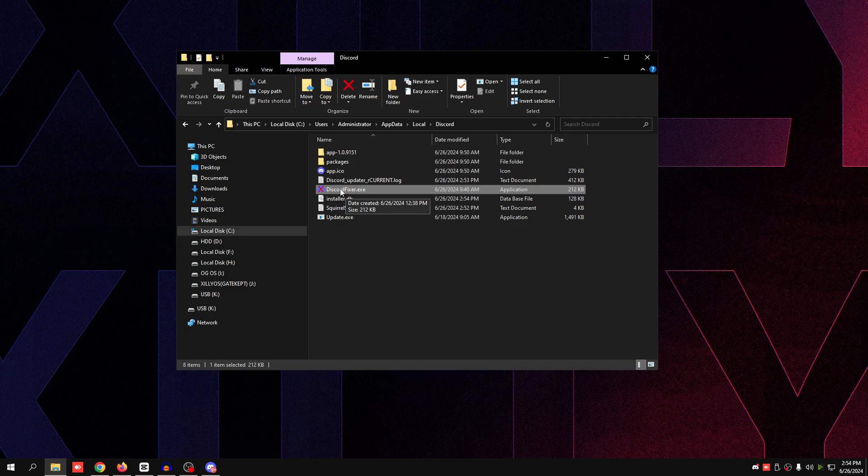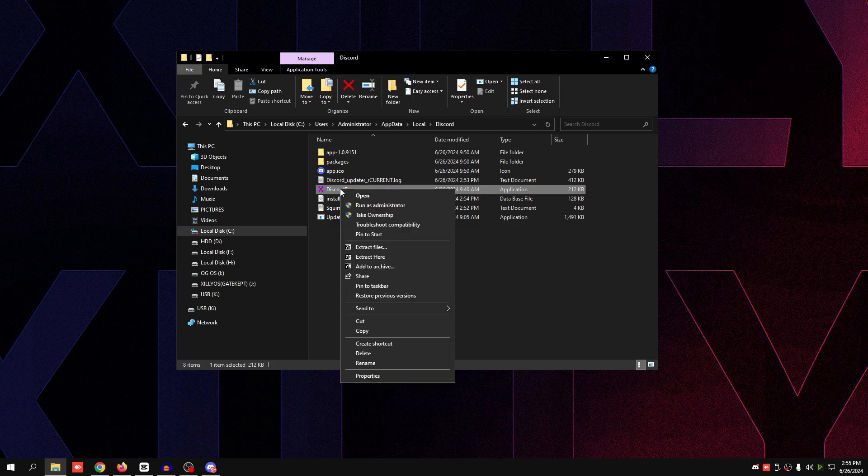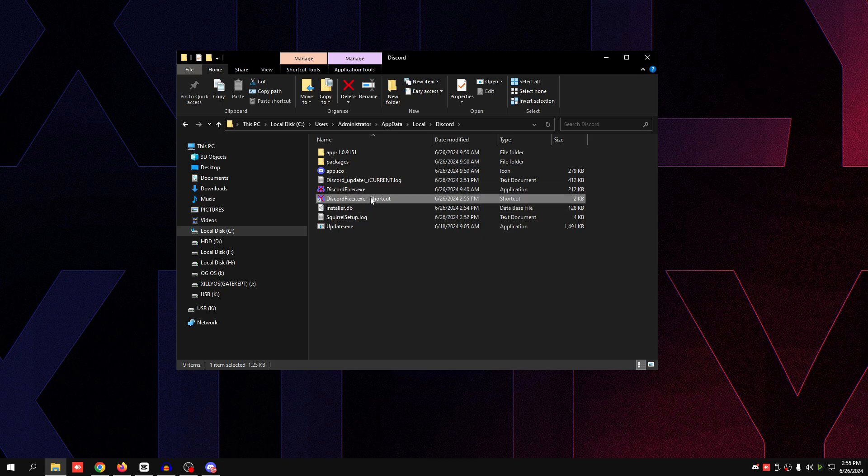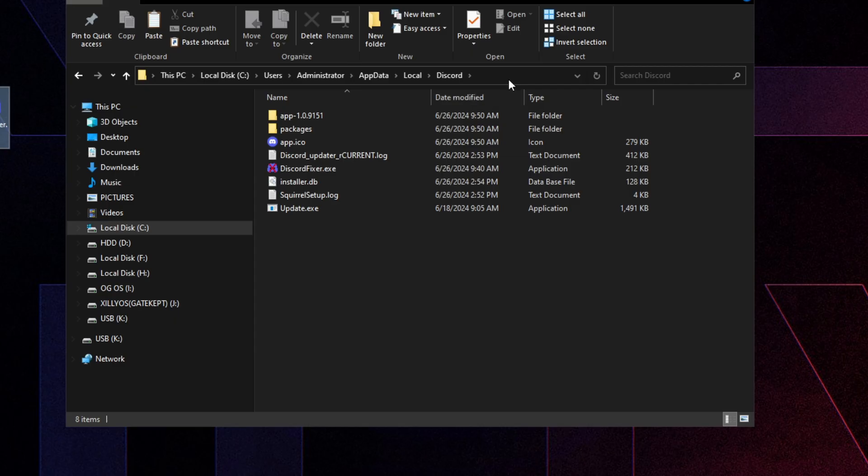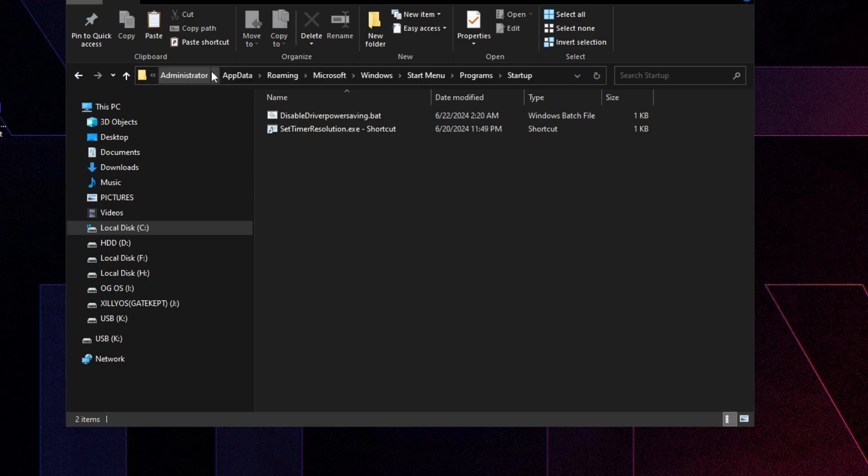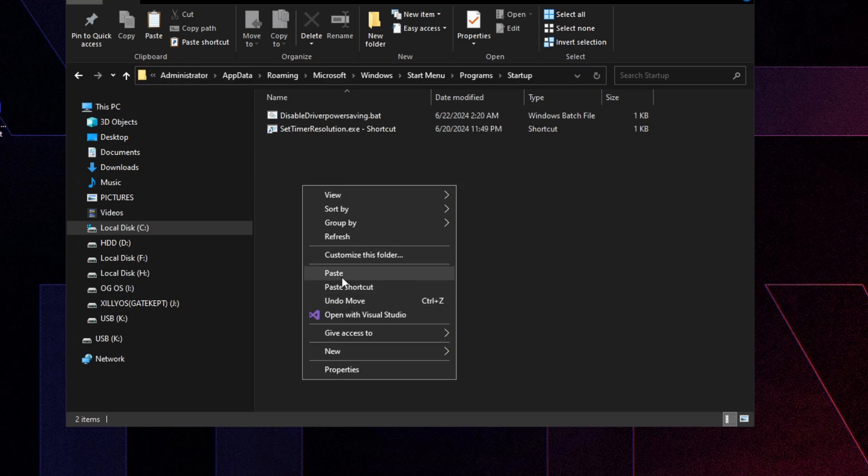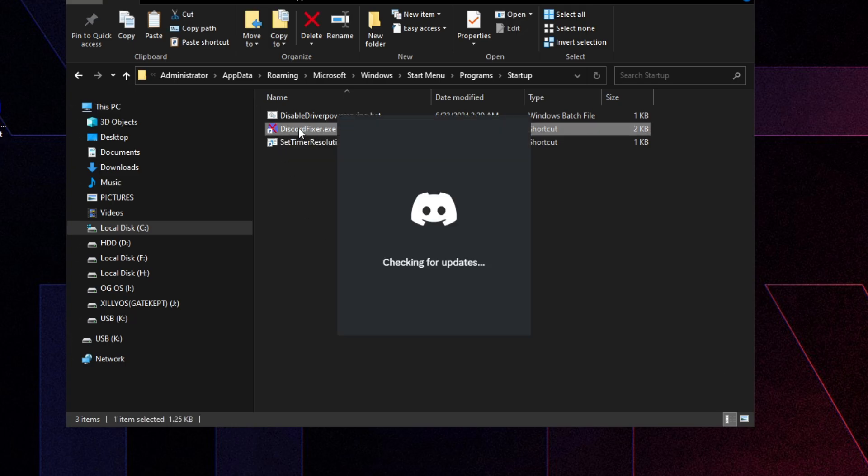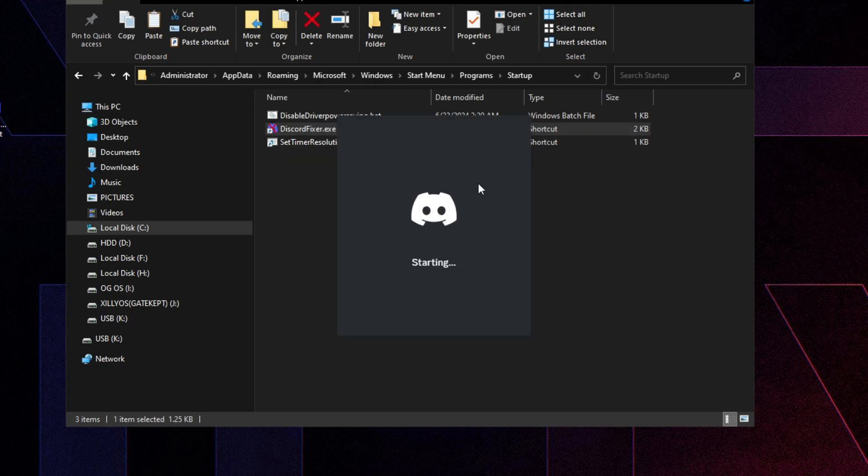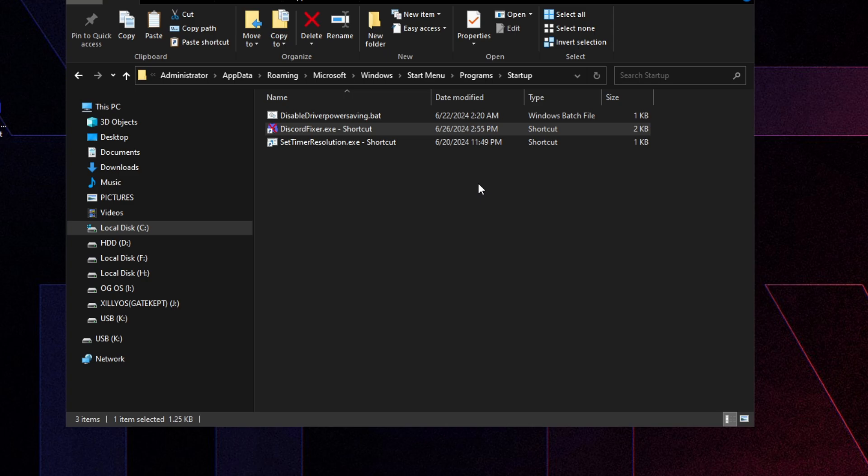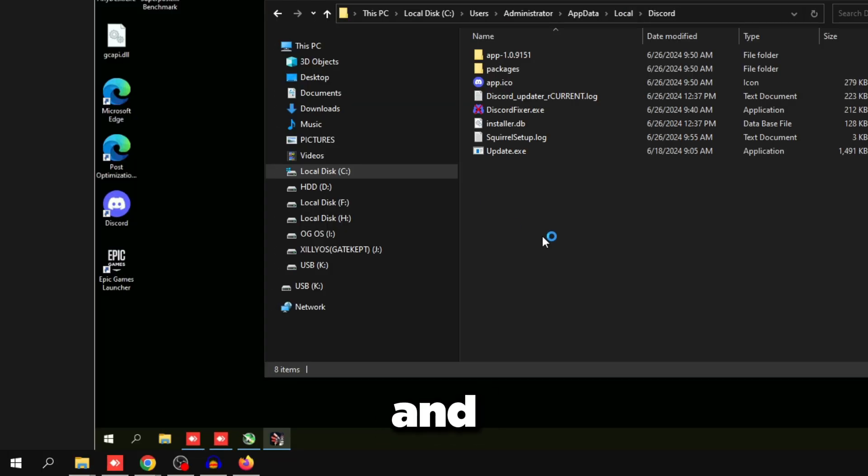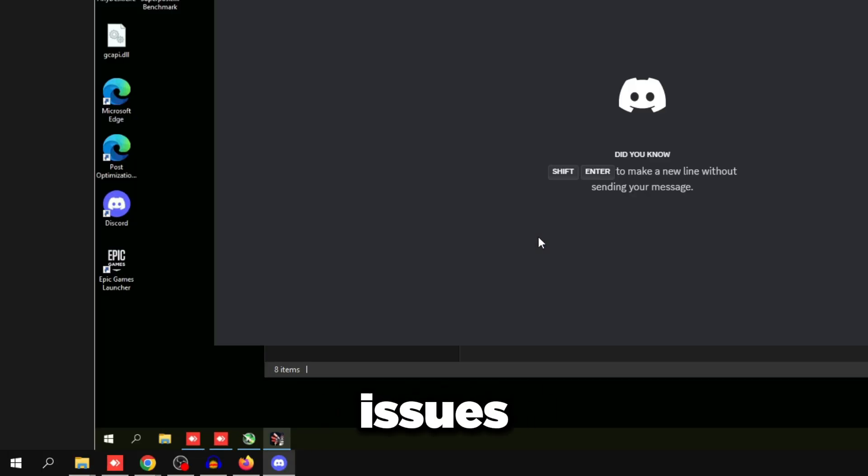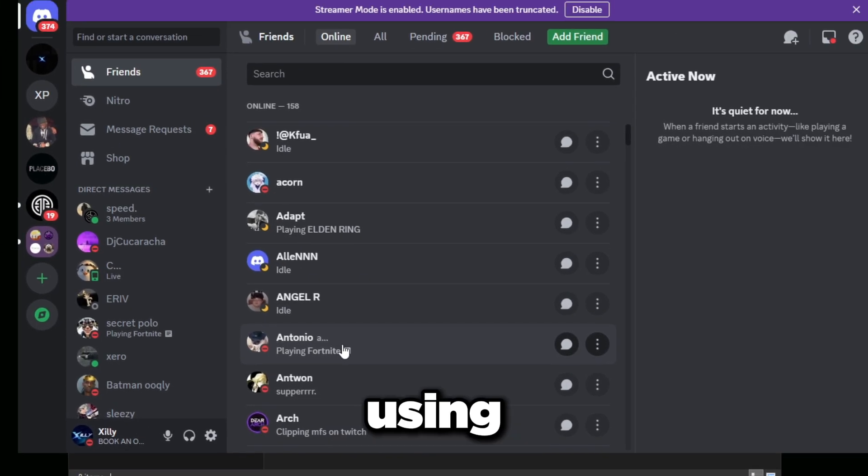It should fix mouse input lag issues if there are any. And if you do want to make it easier for yourself to make sure that Discord opens on startup, you can create a shortcut to the DiscordFixer.exe. You could, for example, place it on your desktop, or you can search up shell colon startup, press enter, and paste it in here. Then once you start up your PC, this program will automatically launch, and it will launch Discord without that thread running. So really cool program, really cool tool.